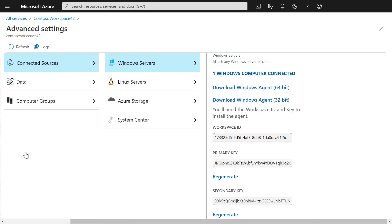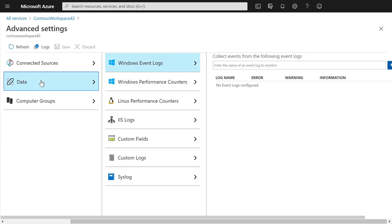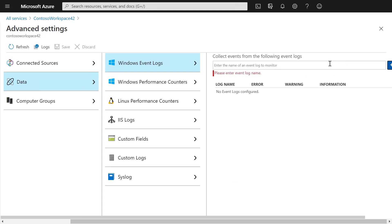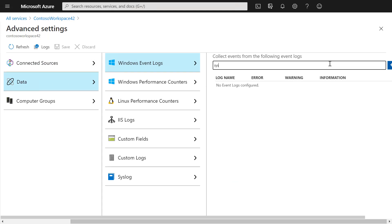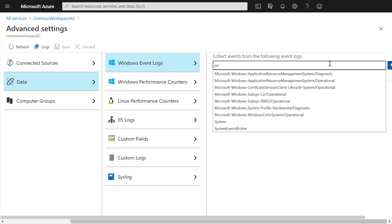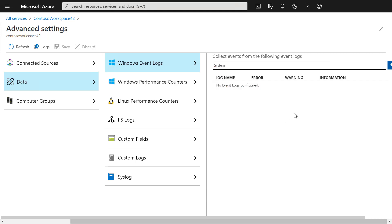We can now configure the data we want to collect. Under Event Logs, we can, for example, add the System Event Log.